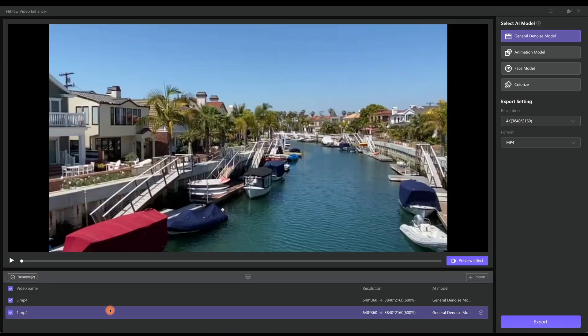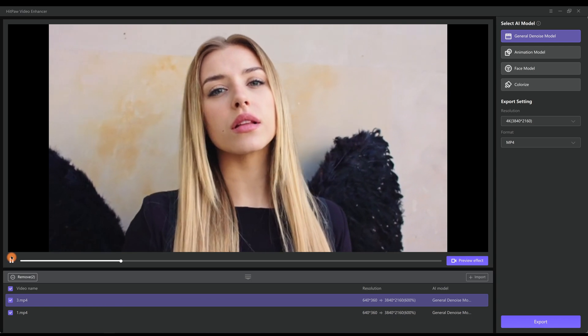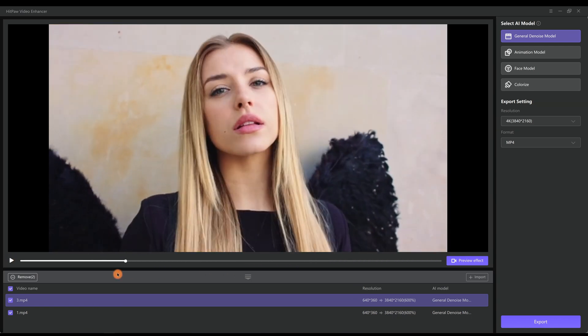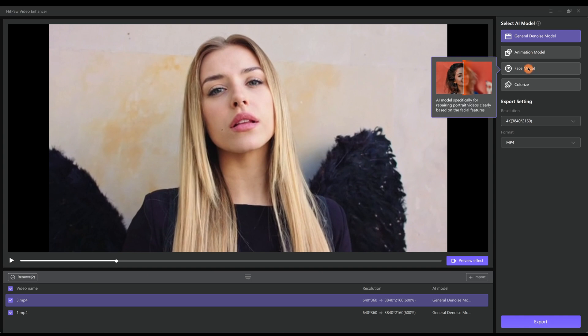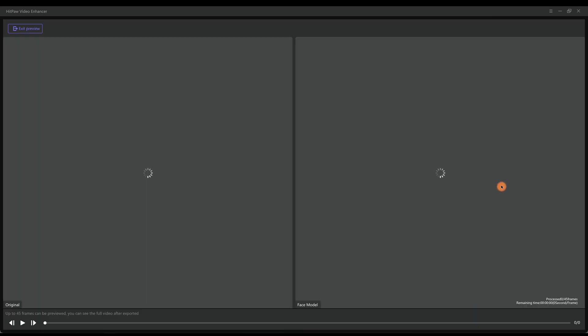If you have selfie videos that have faces in it, I would recommend you try the face model or the General DeNoise model. So here we select Face Model, from 360p to 4K resolution. Next you want to click Preview Effect.